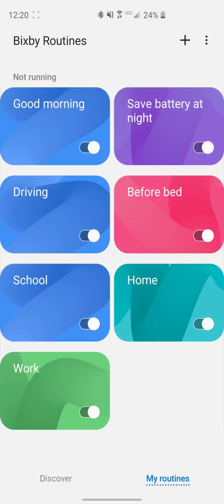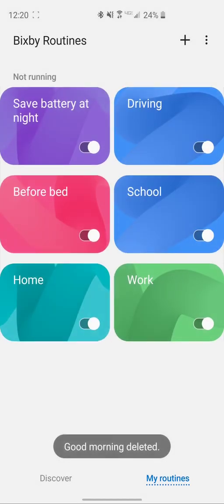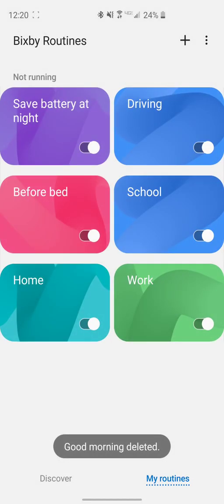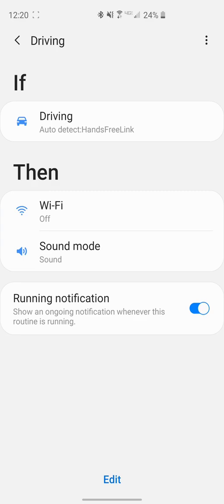Now as you can see, we have Good Morning has popped up in our Bixby Routines, and if you click it, it shows all the settings that we had set up there. Let me just delete this one quick because I'm not going to use that.